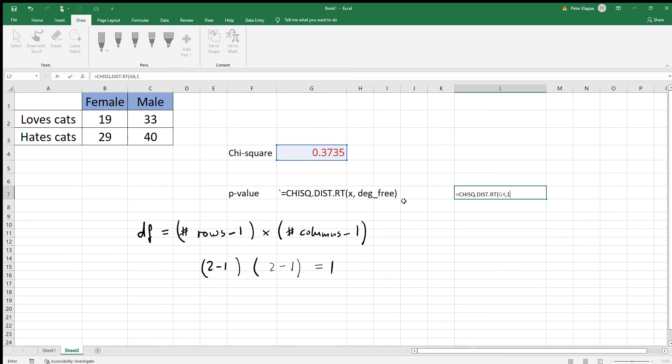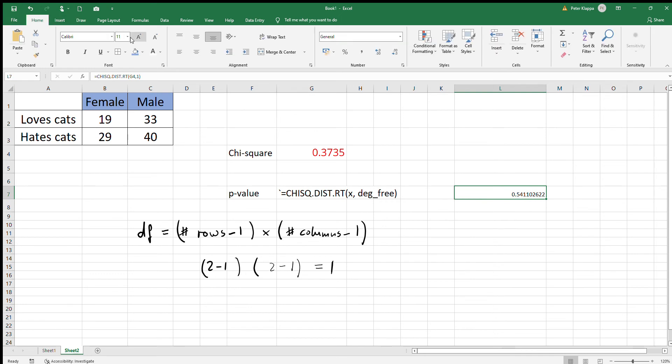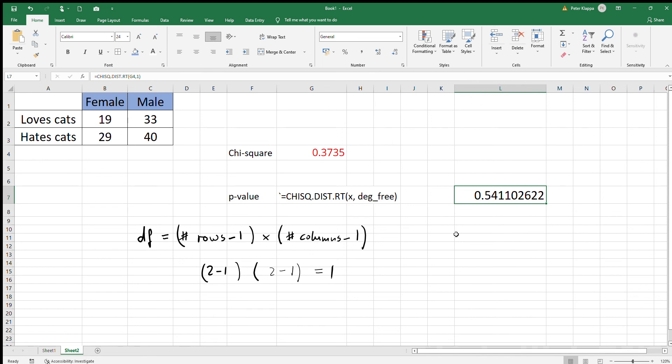and one degree of freedom. We get a p-value of 0.54. Now we can use this p-value and see how it relates to our alpha significance level.